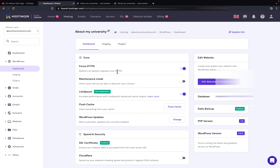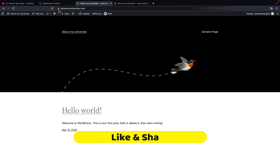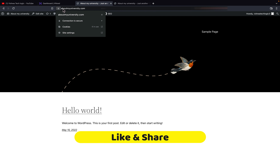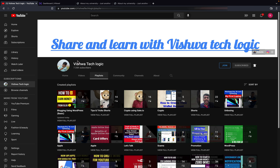As you can see in the dashboard, Force HTTPS will be enabled. Now let us go to the website. I will refresh the page and as you can see, the SSL certificate has been added to my URL — HTTPS is now available here.